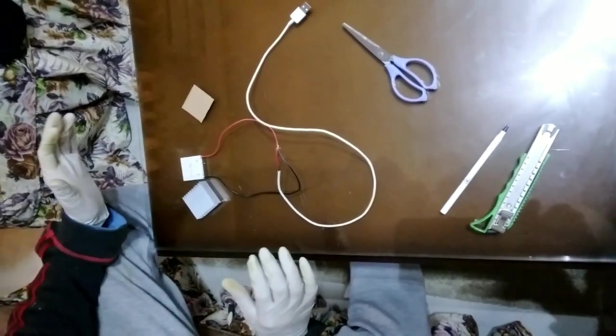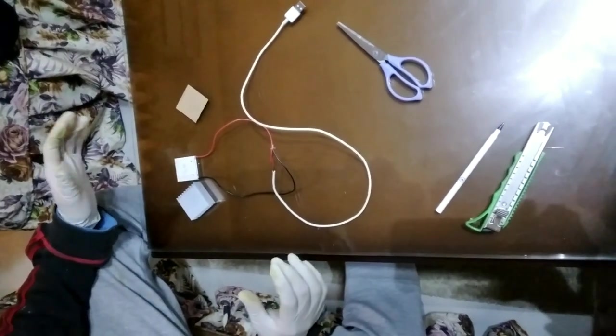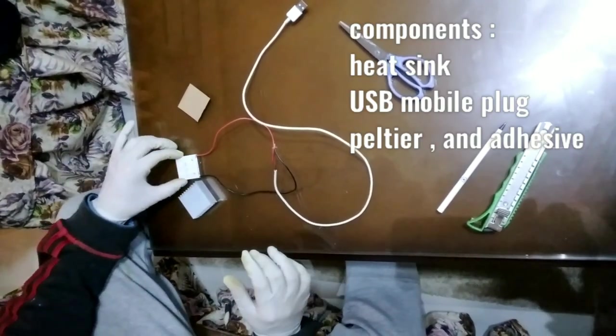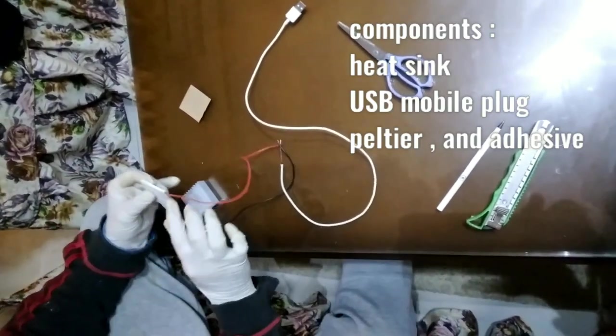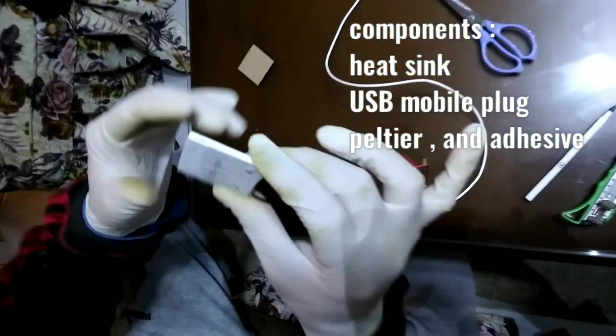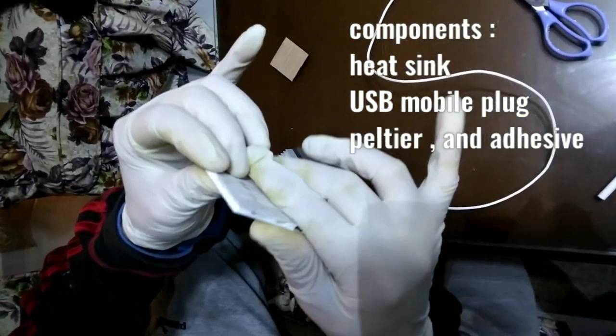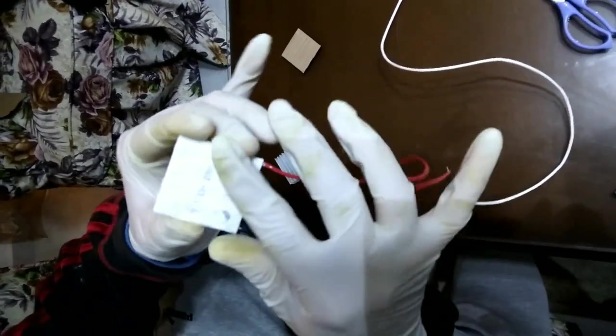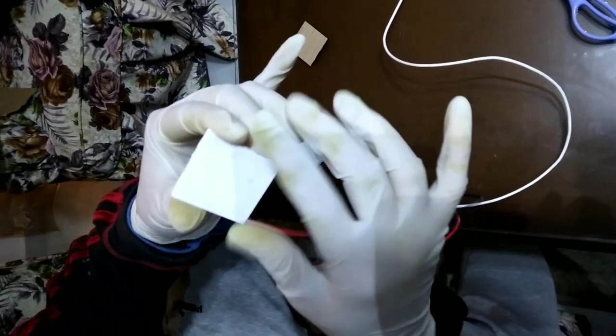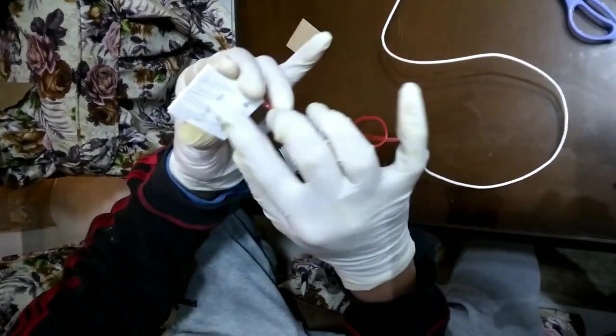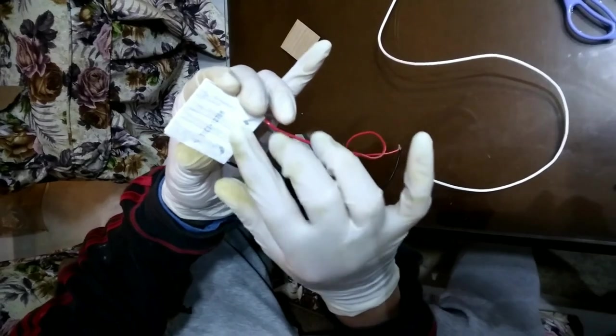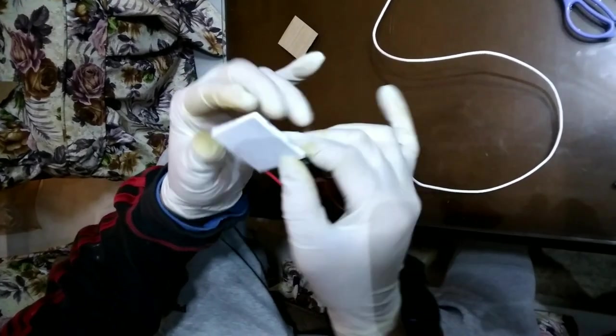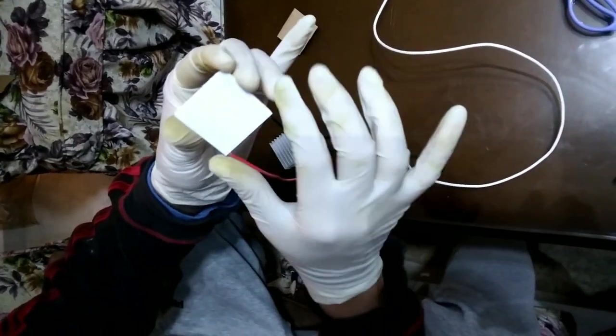What you need to get is a Peltier for around $2. A Peltier is a device that makes hot energy on one side and cold energy on the other side. Usually the side which has the writings has the cold energy, and the side without any writings has the hot energy.